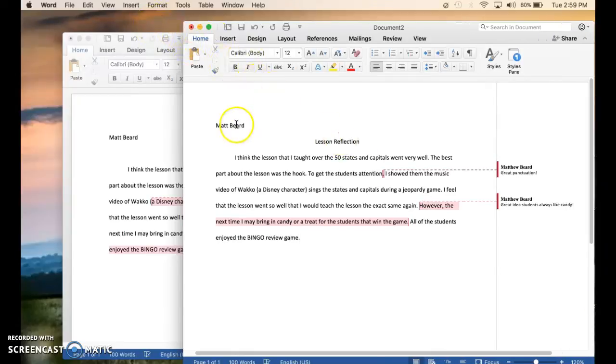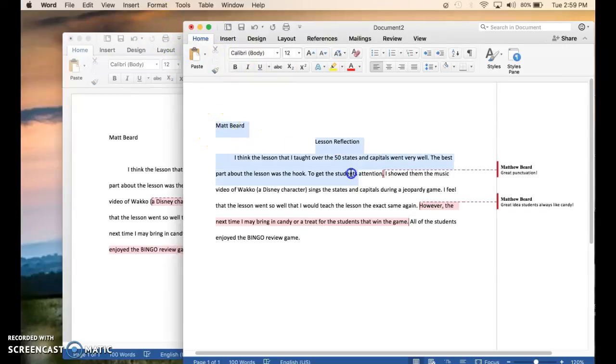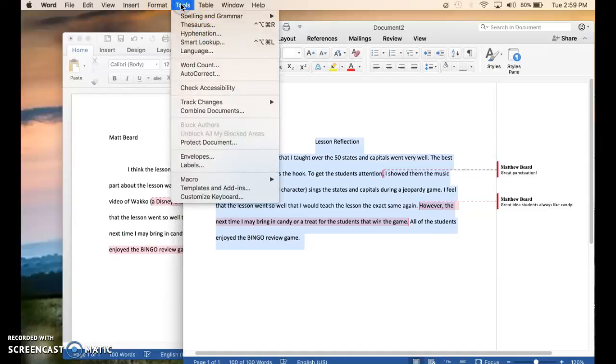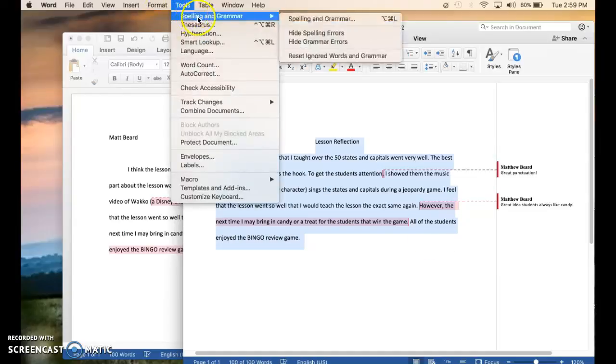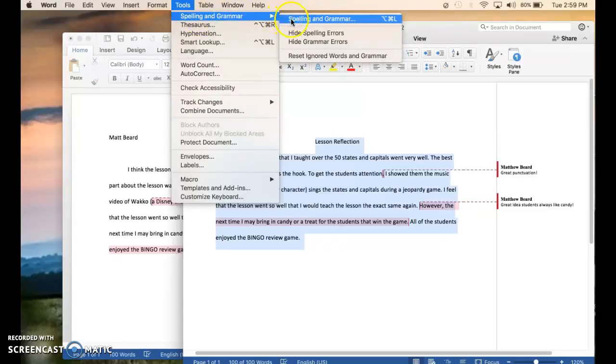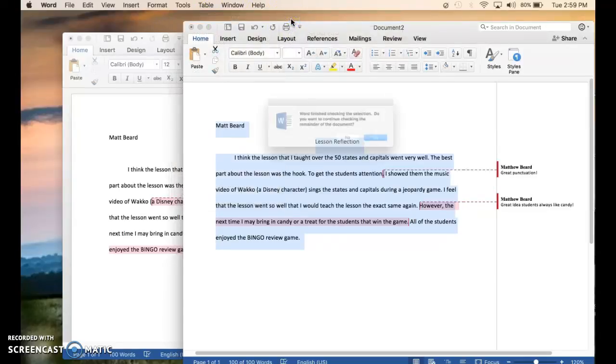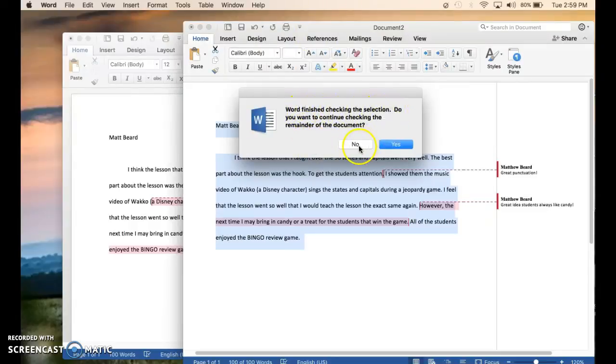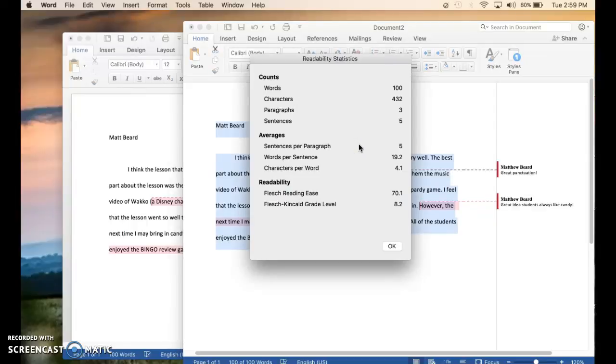For the readability check, all you have to do is highlight the entire paper. Go to tools. Spelling and grammar. Word finish checking the selection. Click no.